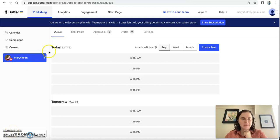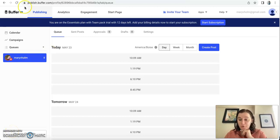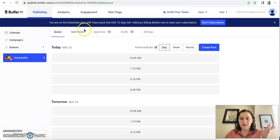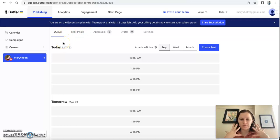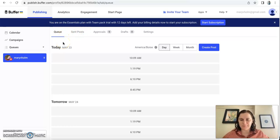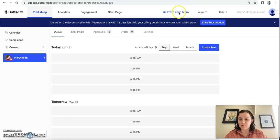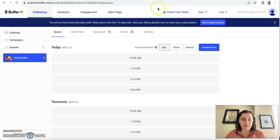My name is Mary and today I'm going to show you Buffer. So Buffer is like a social media management website and you can also use it with a team, so that's a great idea for it.